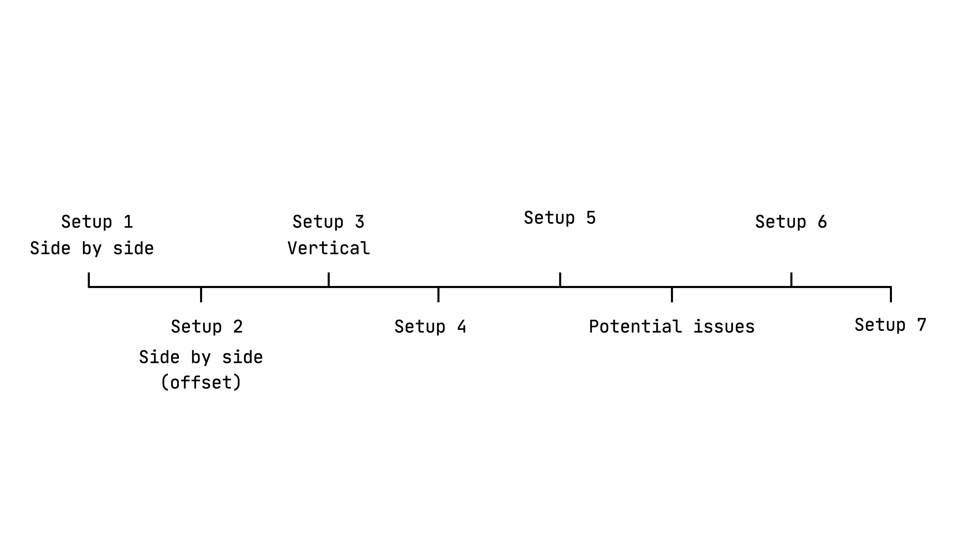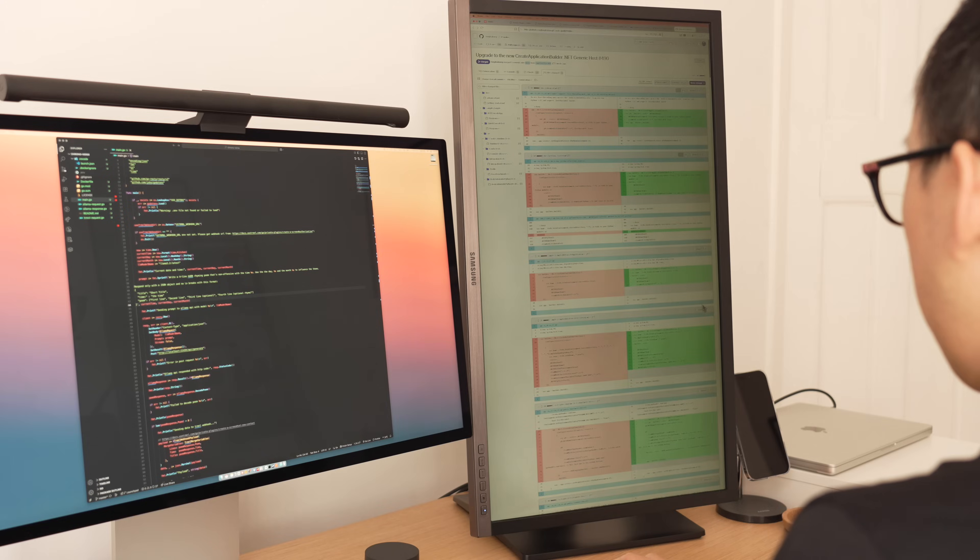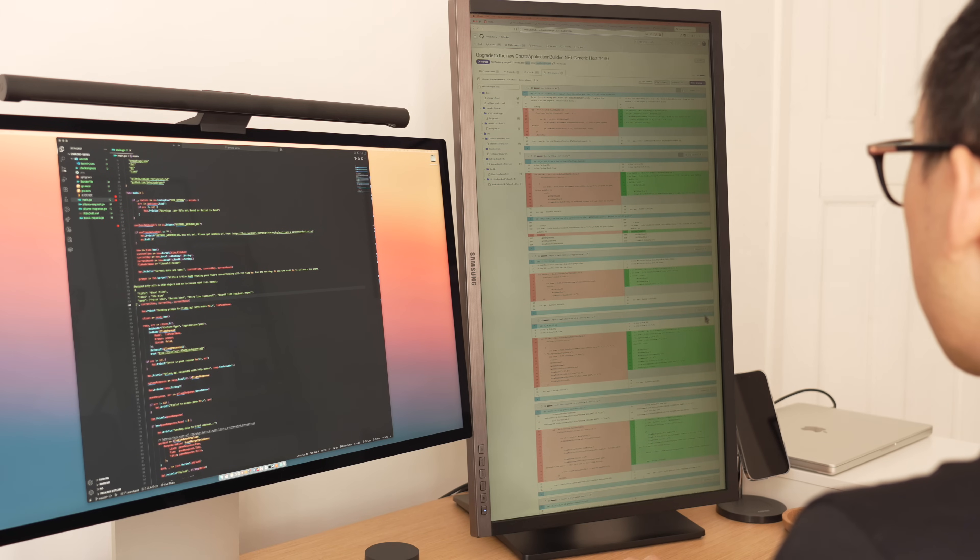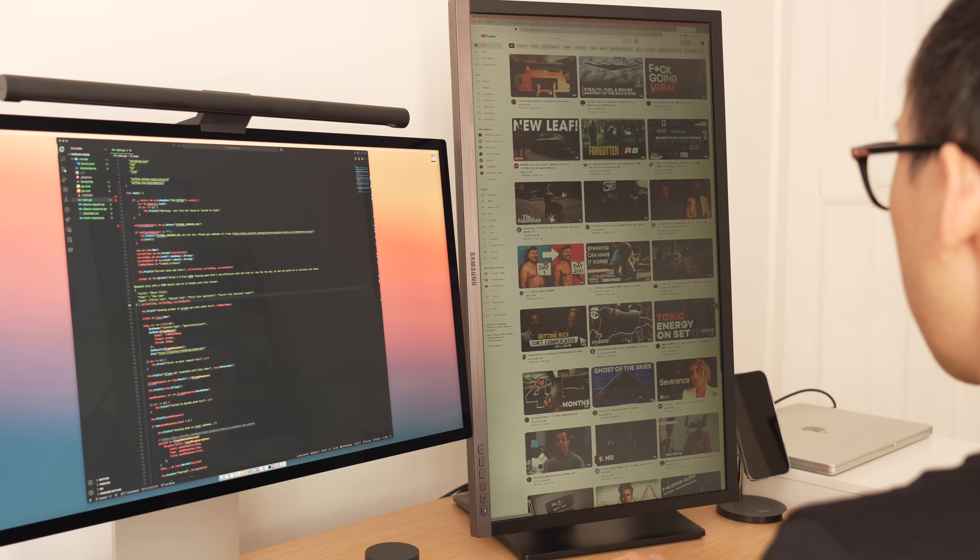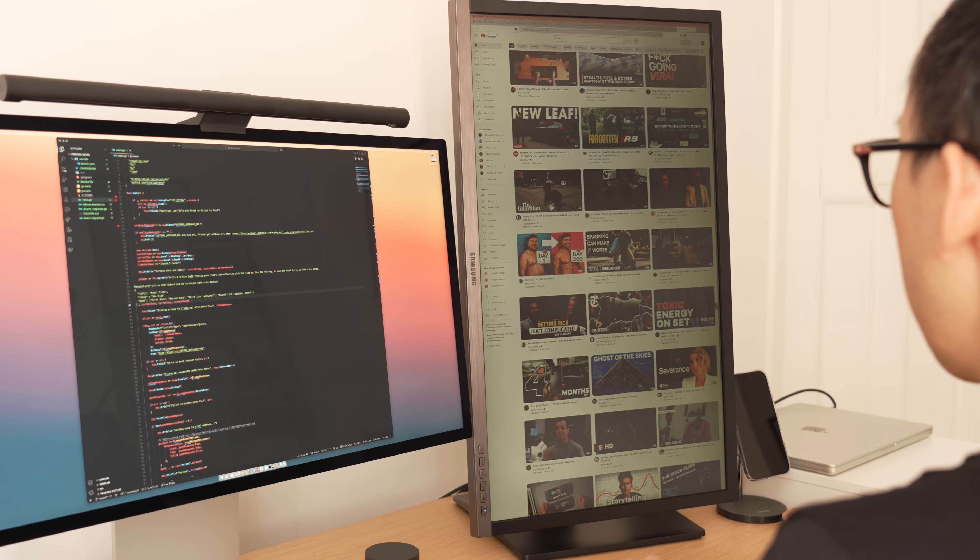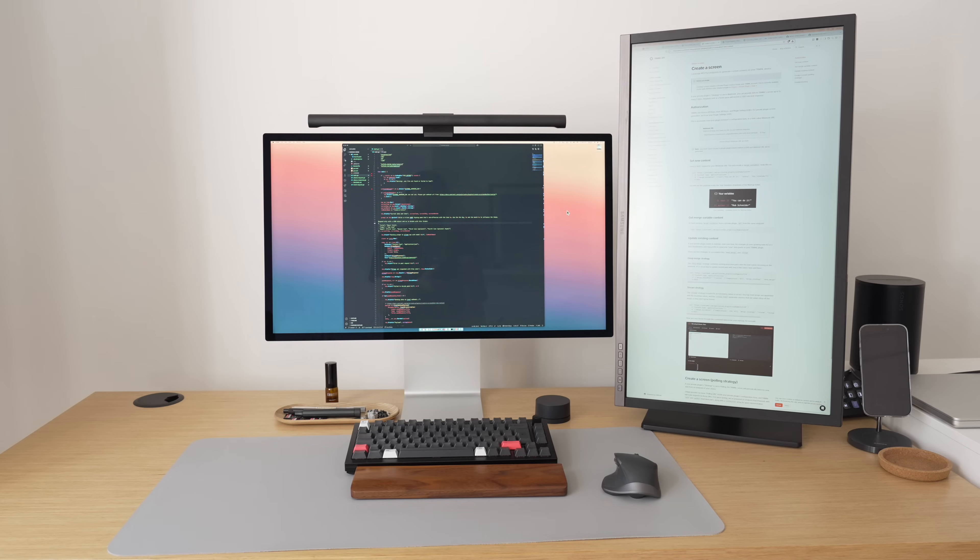Then I thought, why not try out the vertical layout? This has a huge advantage. Scrolling through documentation or doing code reviews, well, there isn't much scrolling because you can just read the whole thing. As for doom scrolling, well, why do it on a small phone screen when you can go big on a 27-inch vertical display?